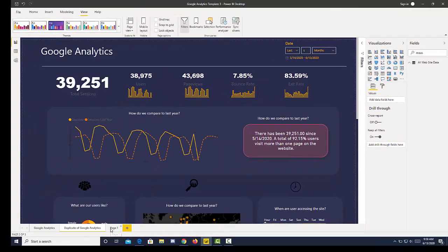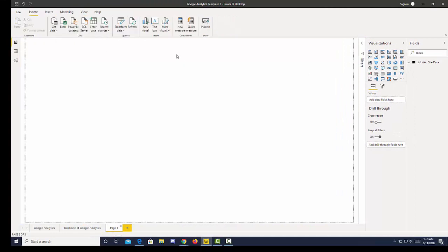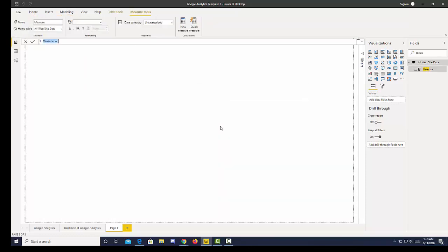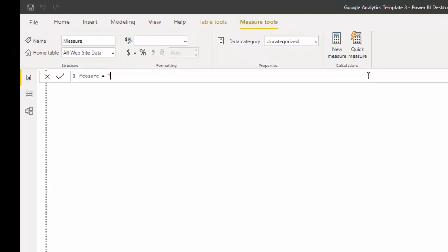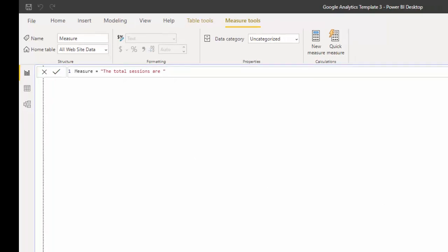Now we can easily create that by just creating a new measure. I'm going to go to modeling, create new measure, and then I'm just going to start with some text. The total sessions are. Now I have text and I'm just going to leave that named as measure.